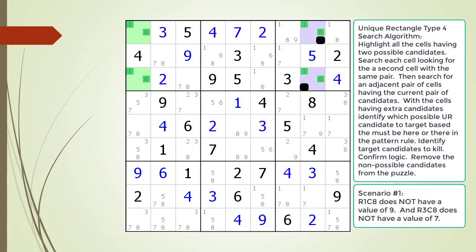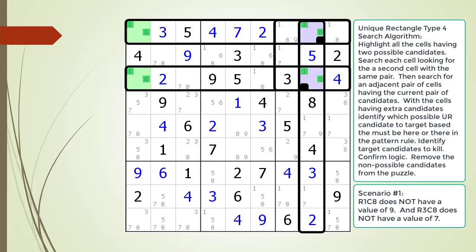The first scenario: cell 1,8 does not have a value of 9 and cell 3,8 does not have a value of 7. Both are blotted out in black. We now have two sets of naked pairs in four shared houses. We blot out the non-possible candidates because of our naked pairs in red. But now we have a problem because we have no way to determine what value to pick in our naked pairs. To solve the puzzle we have to guess, which means we have two valid solutions. Based on the one solution rule we can conclude this scenario is not a valid path in solving the puzzle.